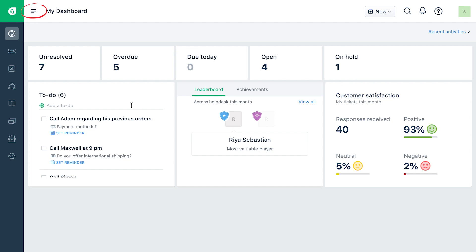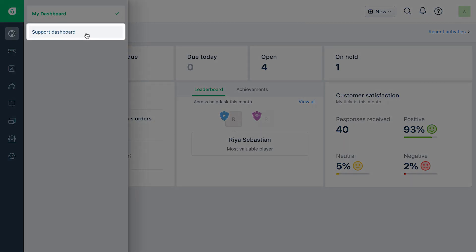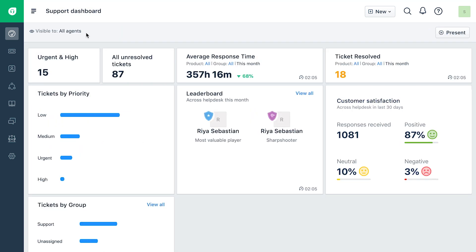From the hamburger menu, you can switch between the default and team dashboards created and made available for you in the help desk.